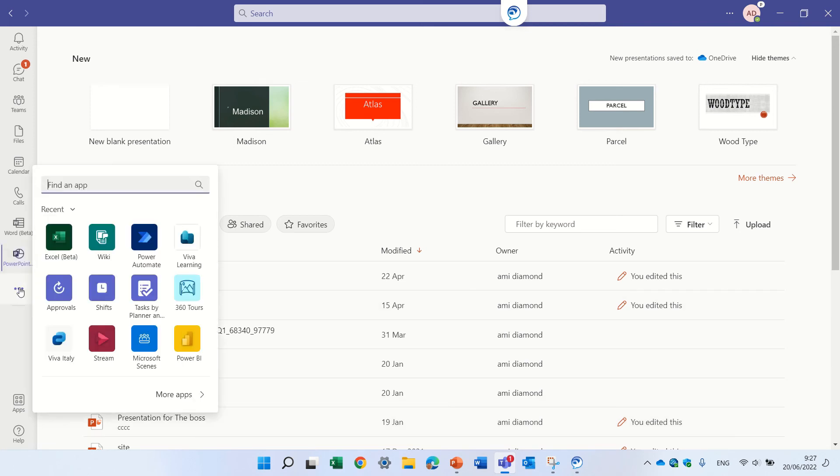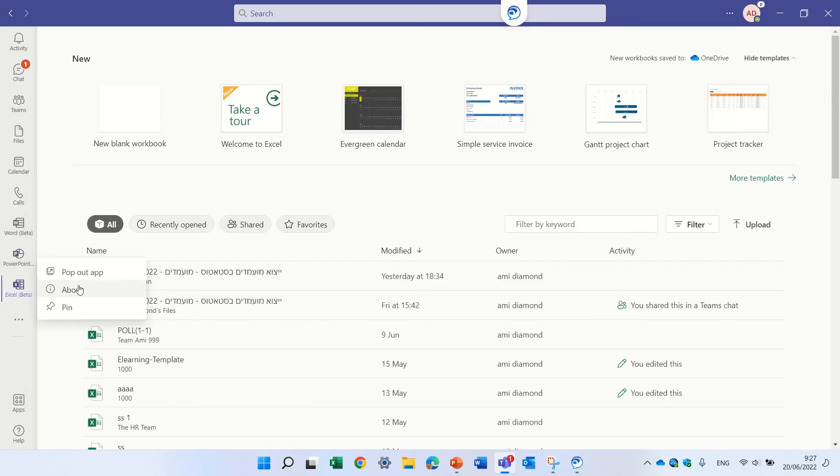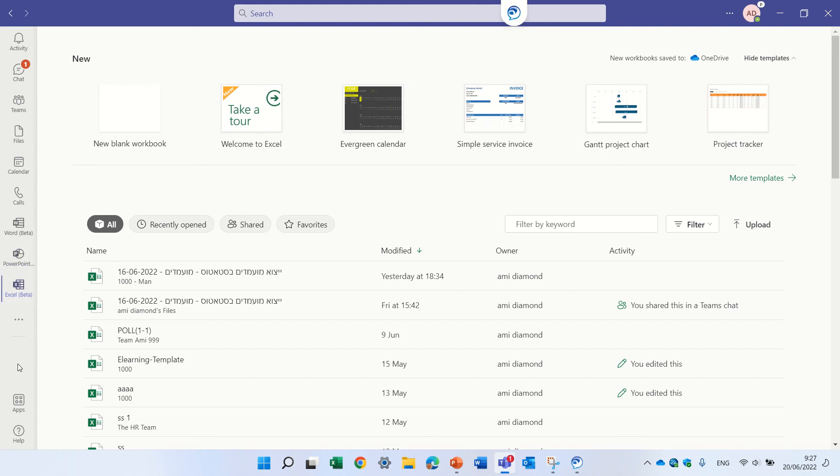Let's also pin Excel and then everything is here, and you don't need to go out of the Teams application.